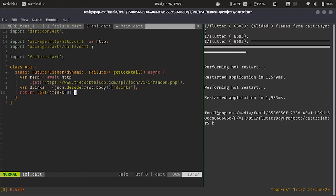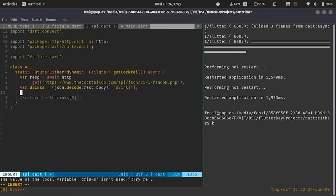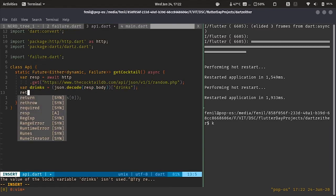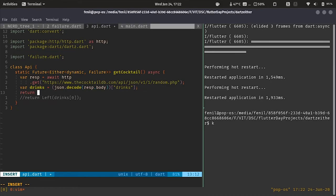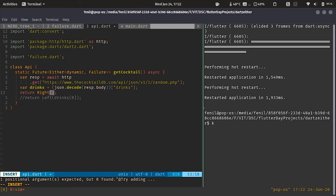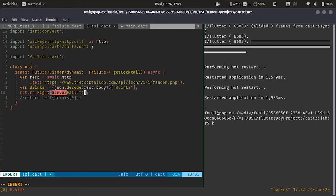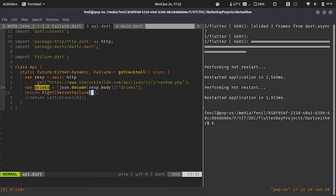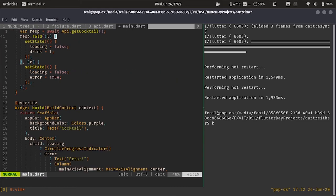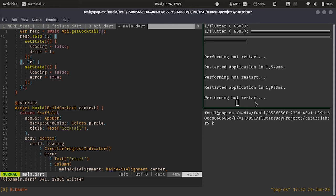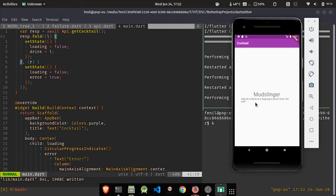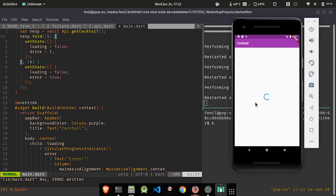Now, let's try to return an error. Over here, instead of returning left of drinks, let's forcefully return an error. How? So, we'll say right and then we'll return that there was a server failure. Now, let's try to restart the app. Restart the app, it's loading and we see that we receive an error.